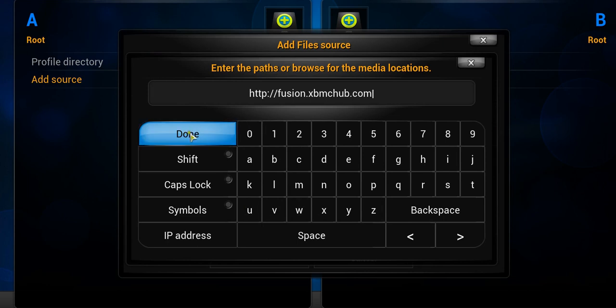So I'm just going to leave that up there for a few seconds so you can copy that down if you don't have that.